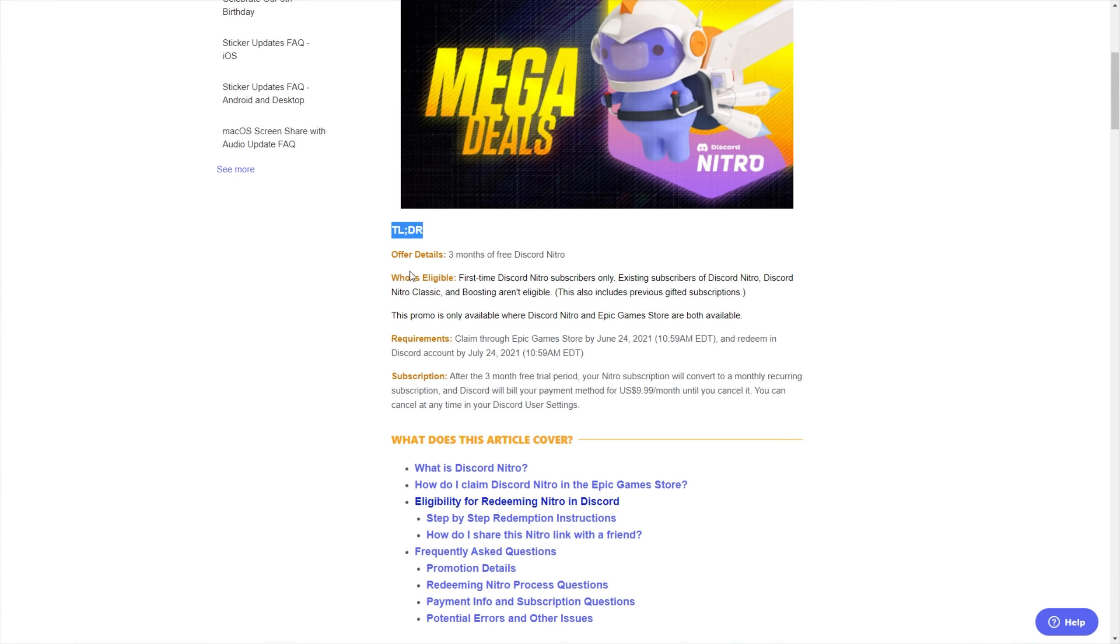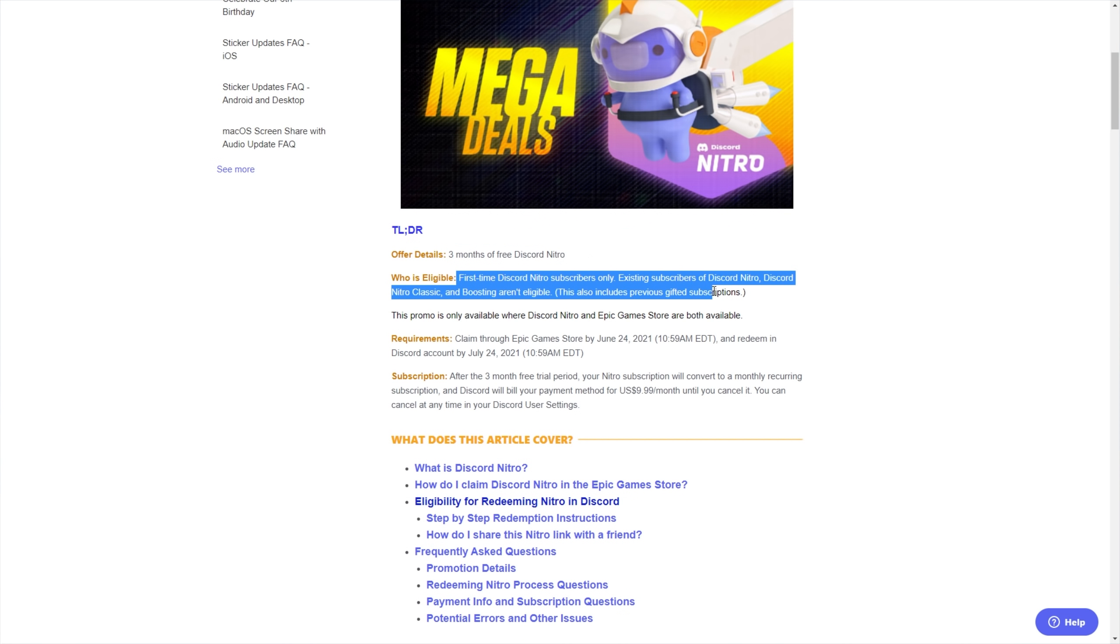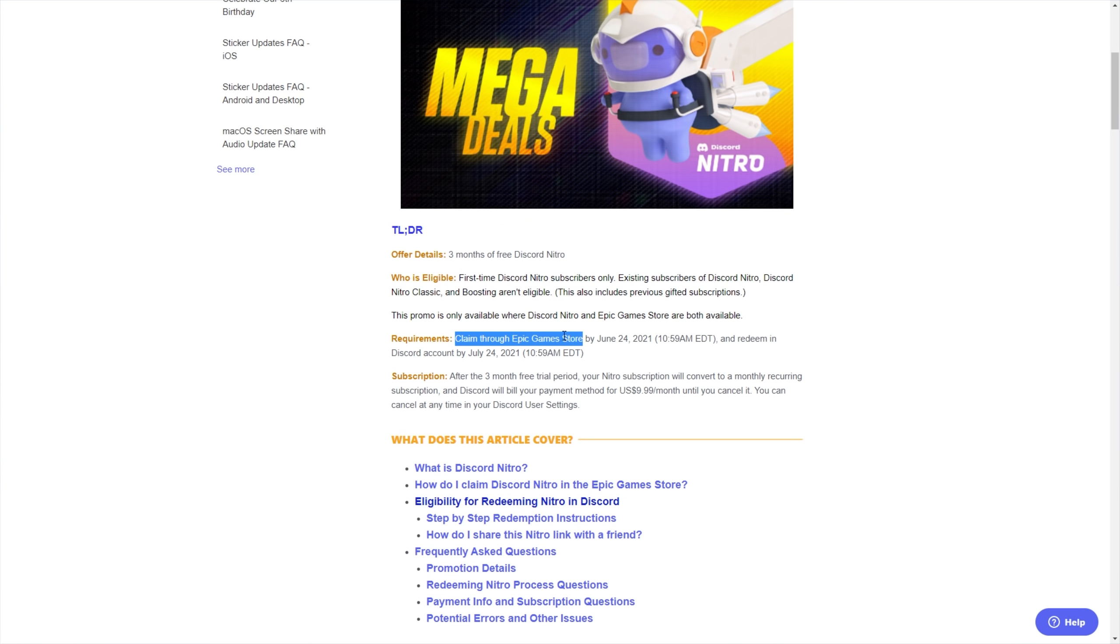So, too long didn't read, you get three free months of Discord Nitro as long as you're a first-time Nitro subscriber and you haven't claimed a Nitro giveaway before as far as I've heard. All you have to do is claim it through the Epic Games store.